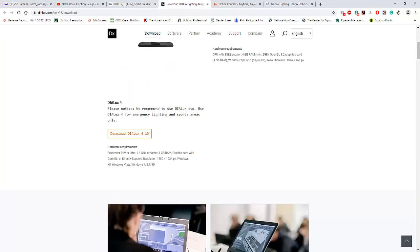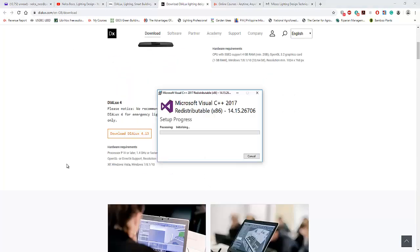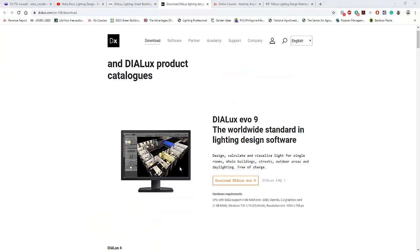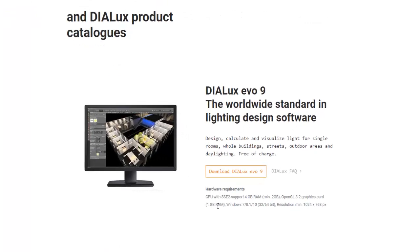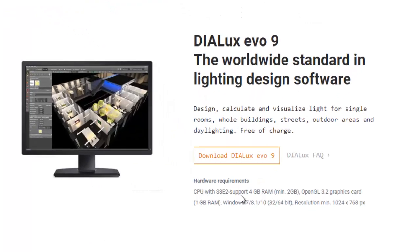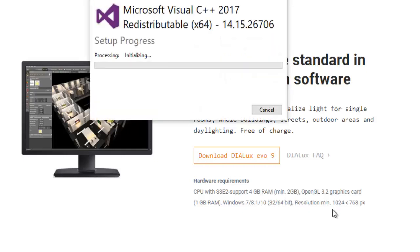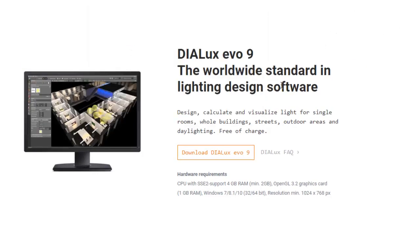Let's see what happened out here. Yes, still initializing. So the requirements for this DIALux Evo 9, they said it should be, the CPU has 4GB RAM, minimum of 2GB.